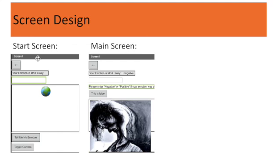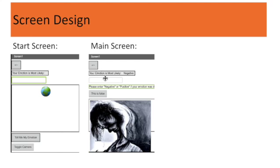Here's the screen design. This is the start screen where the user will input their facial expression, and this is the main screen where the user has an option to input their emotion through a text box.